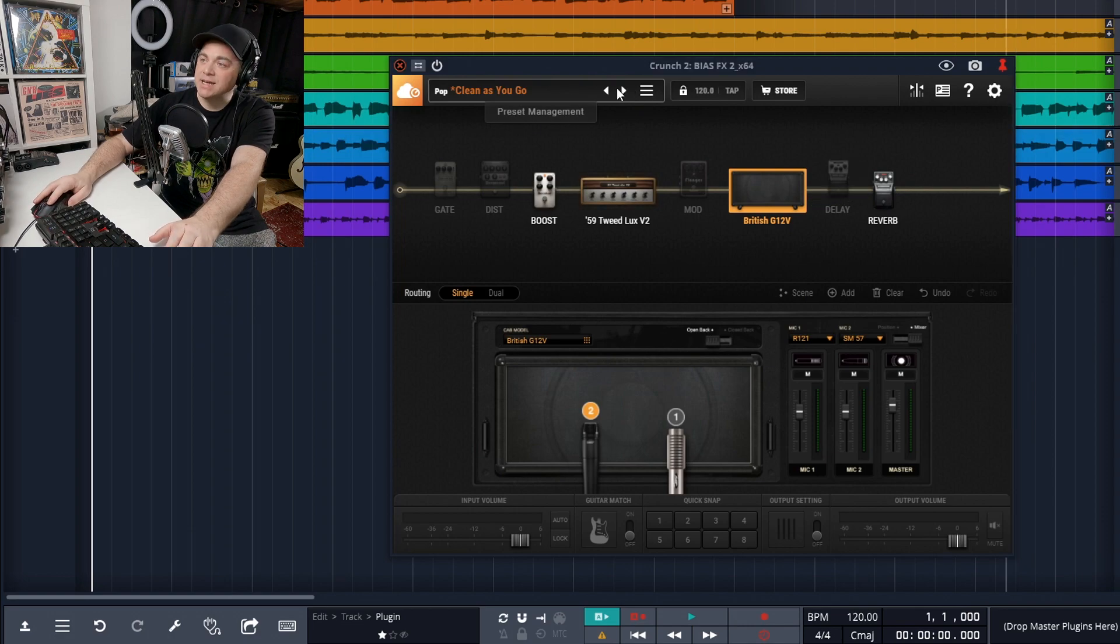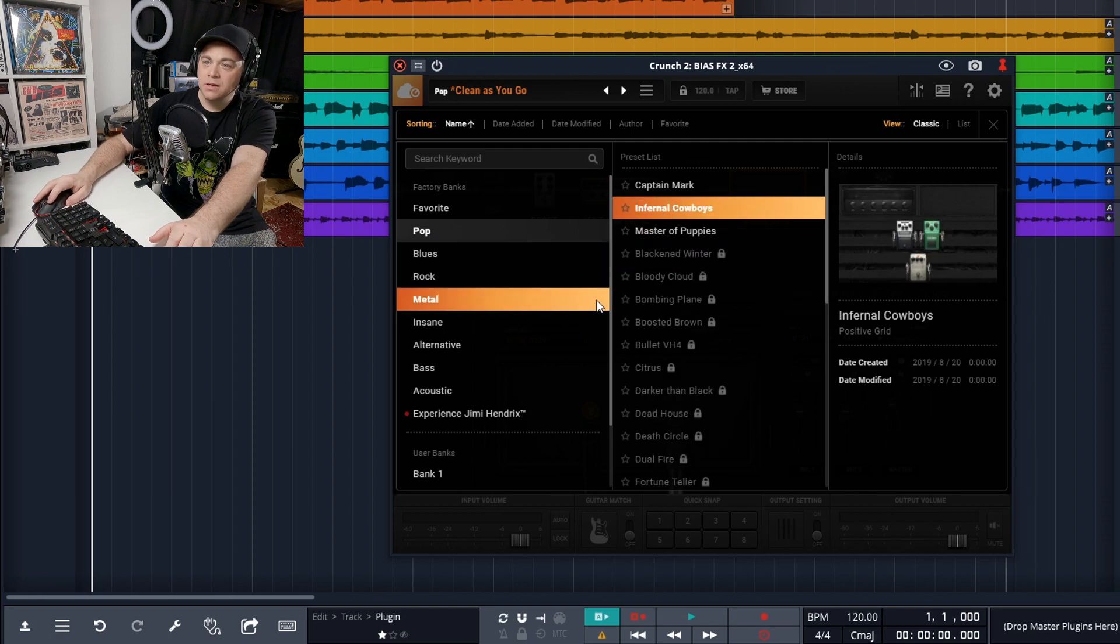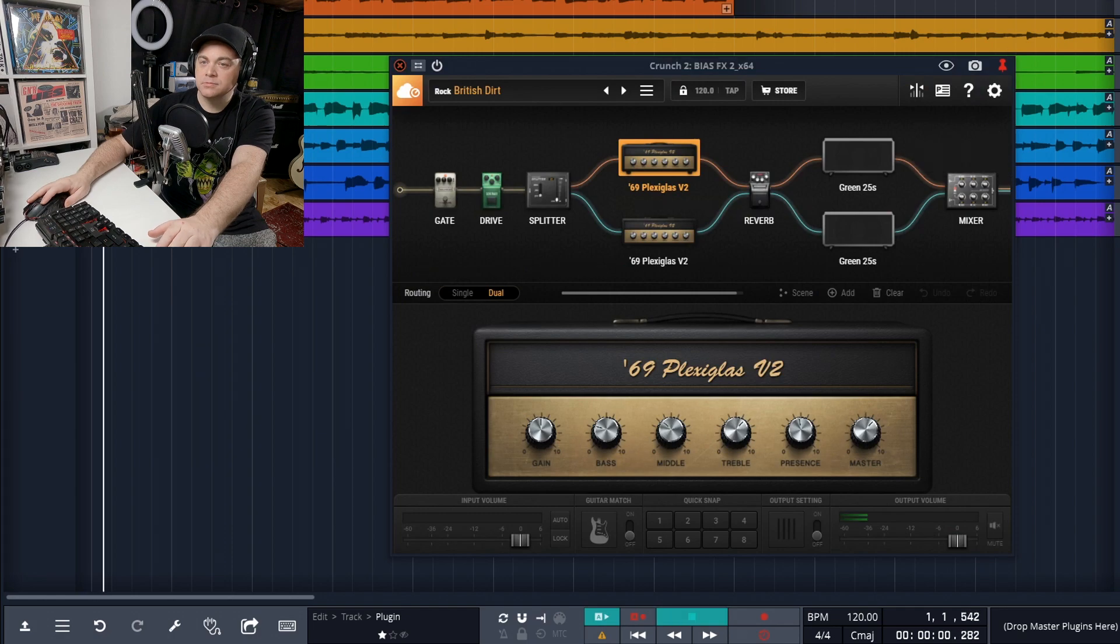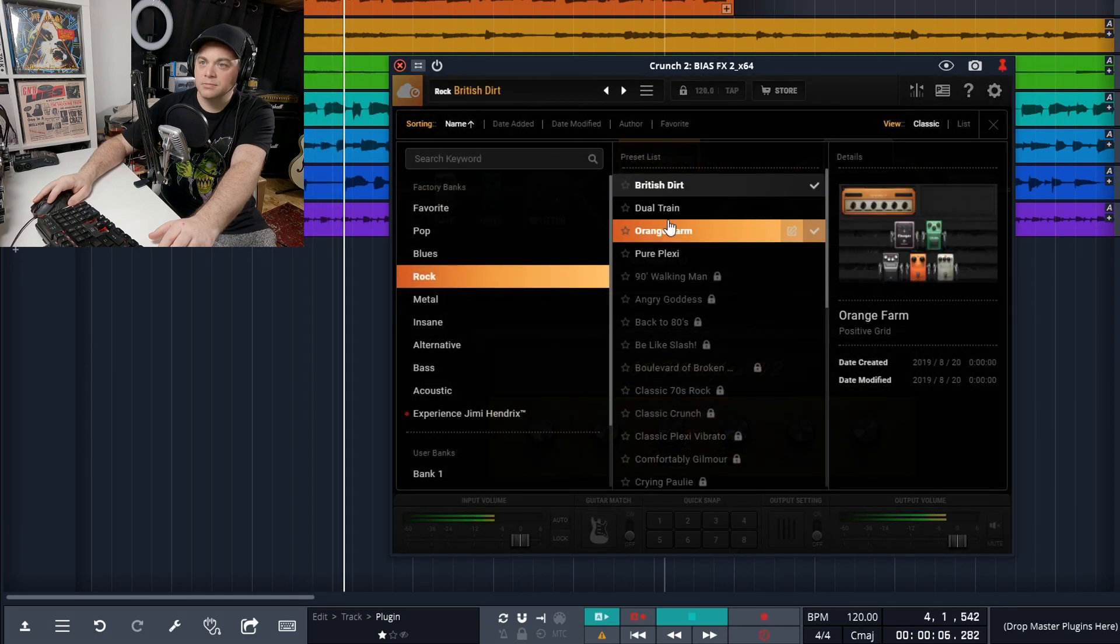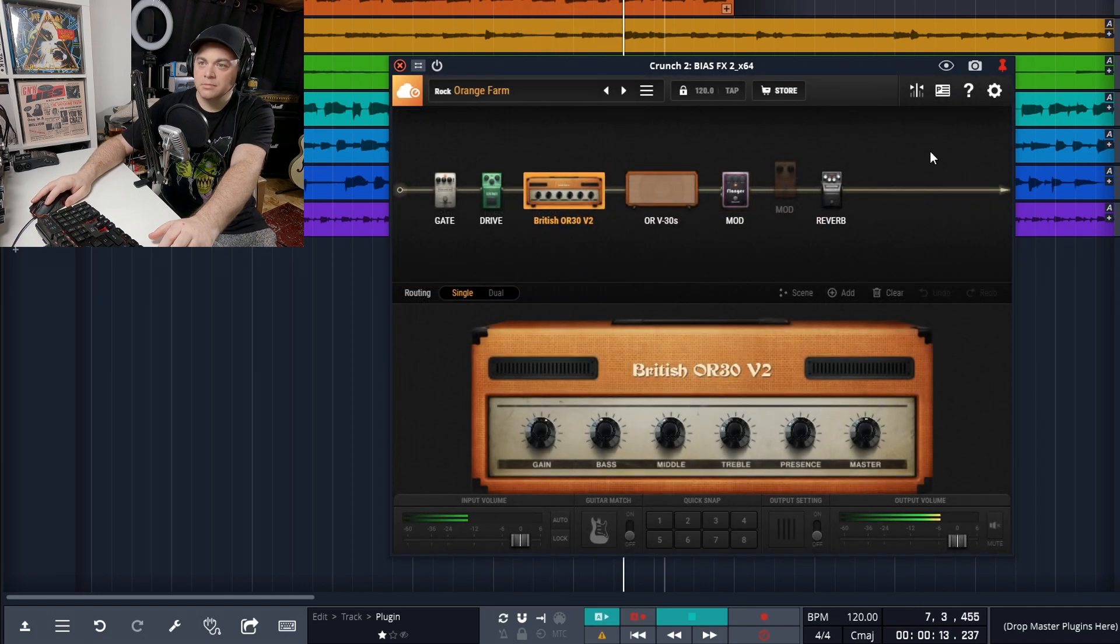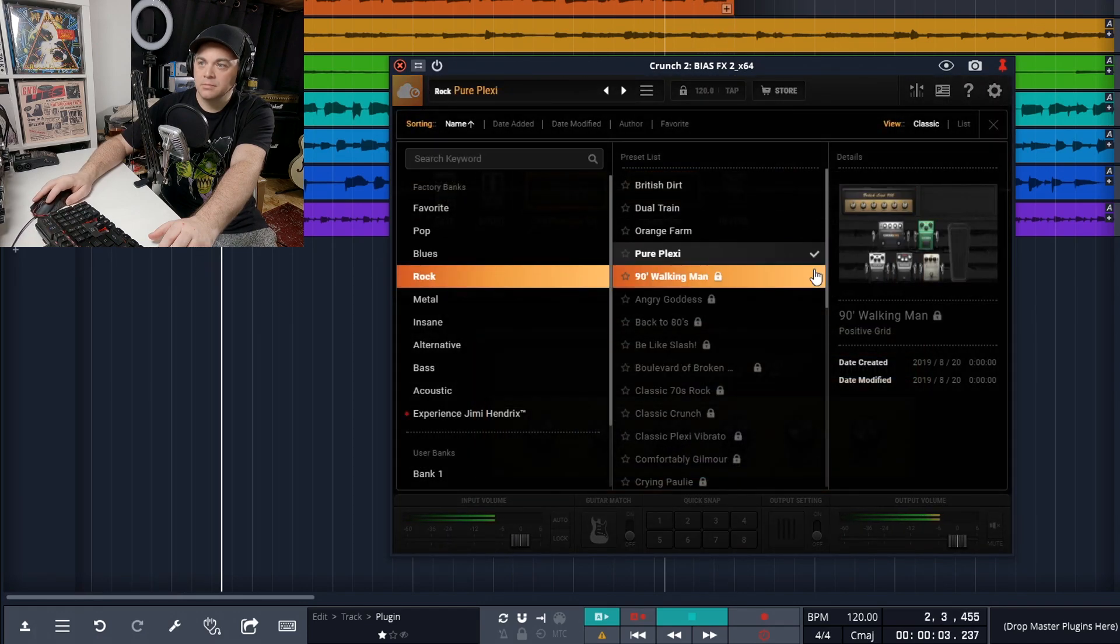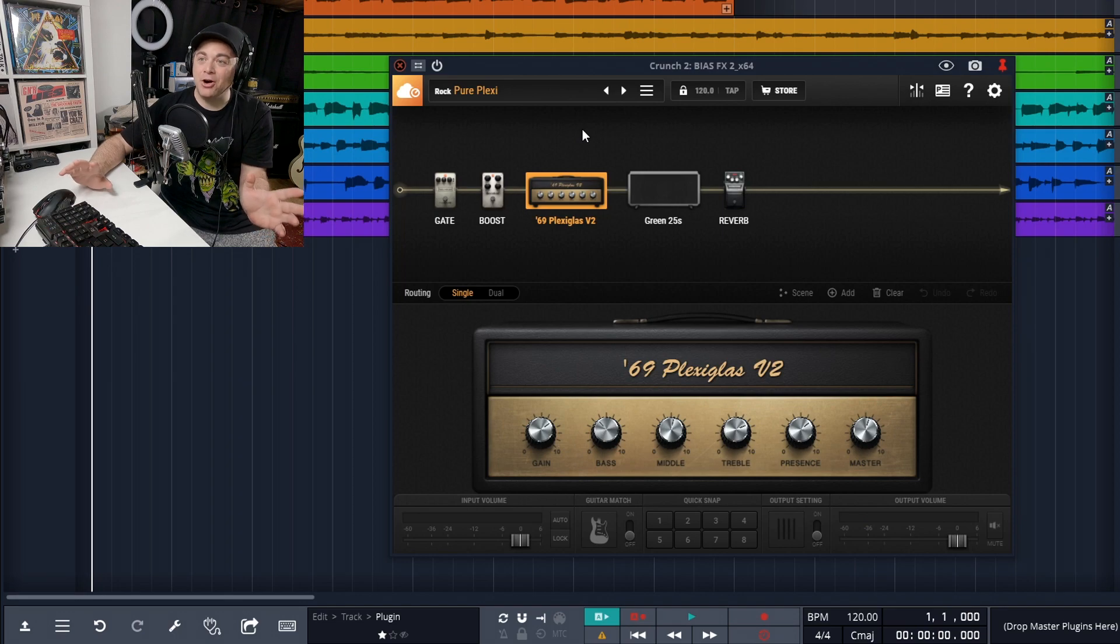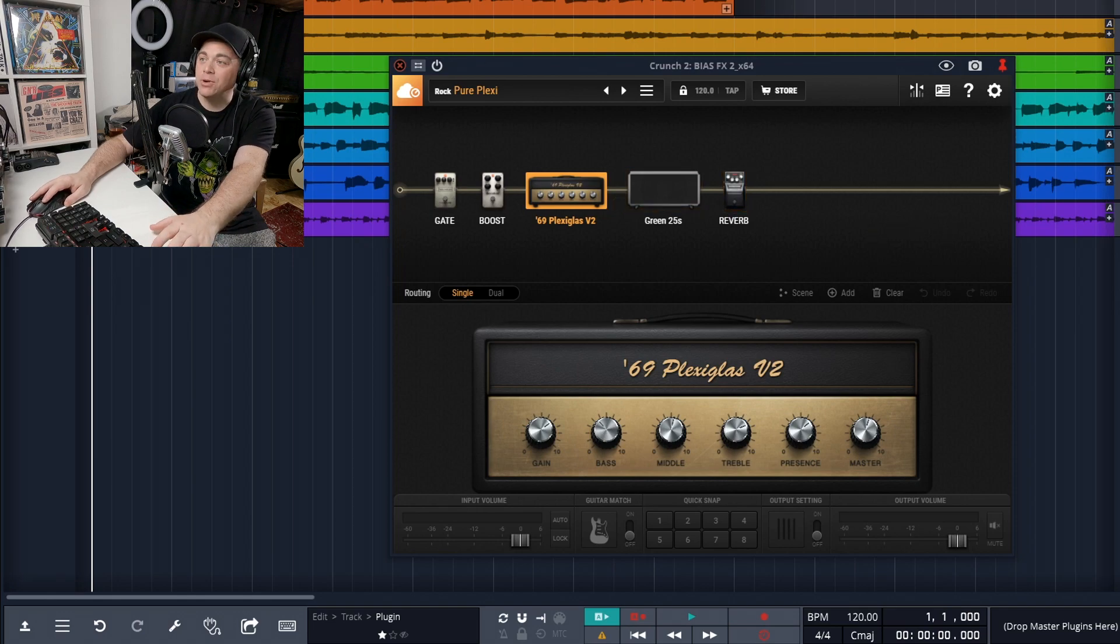Now let's go back to the presets and I'm going to go with a more crunchy guitar now. So we'll go to rock and let's just start with British dirt. Now there's some great sounds in this plugin already and we haven't even done any tweaking. We're just using the presets in here. So this is already great.